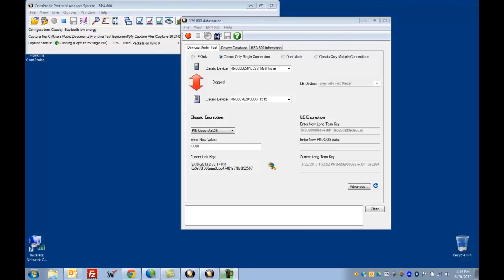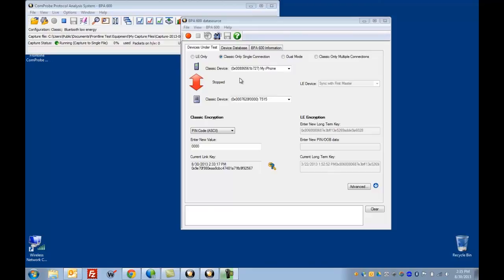Those of you who used our previous sniffing hardware, FTS for BT or the BPA500, may remember that we used to require that you assign a role to each of these devices, either master or slave. That's no longer necessary, now you can just fill in the two device addresses and we'll determine the master and the slave for you.